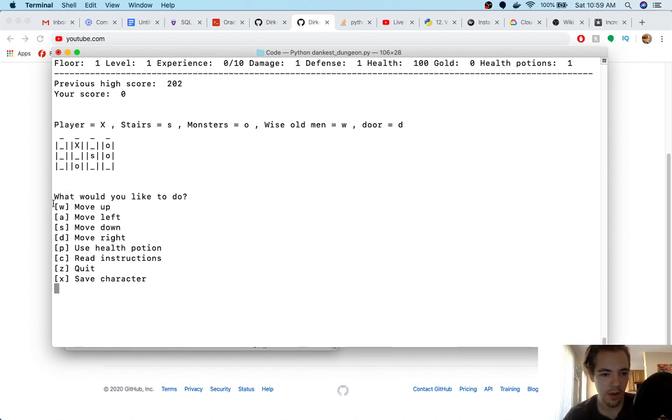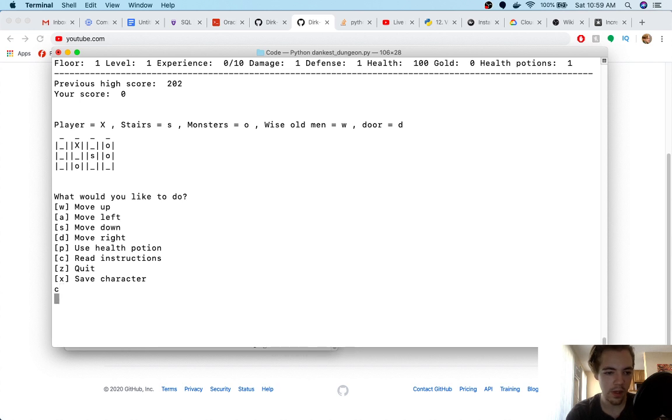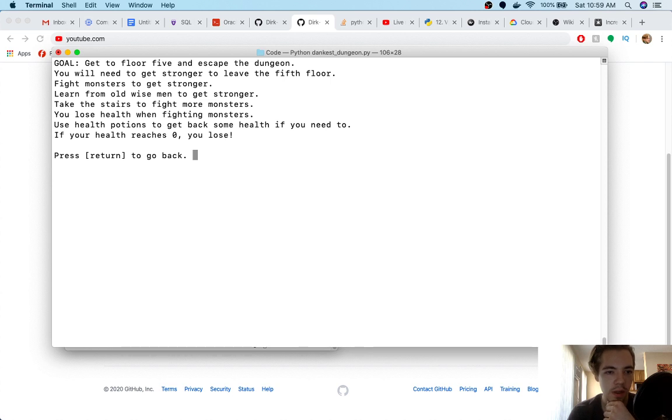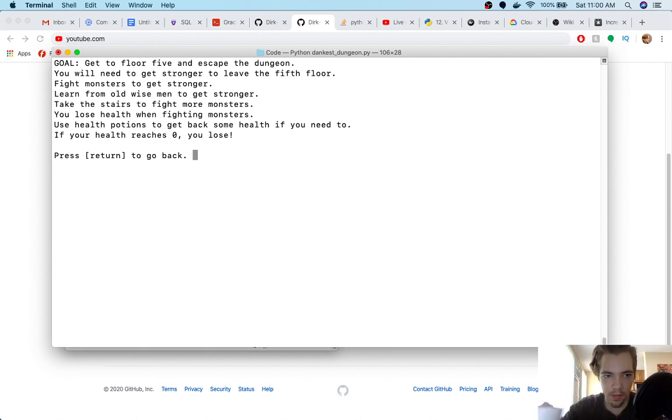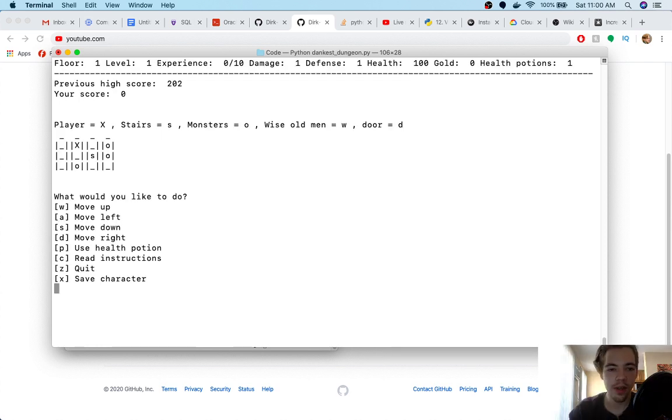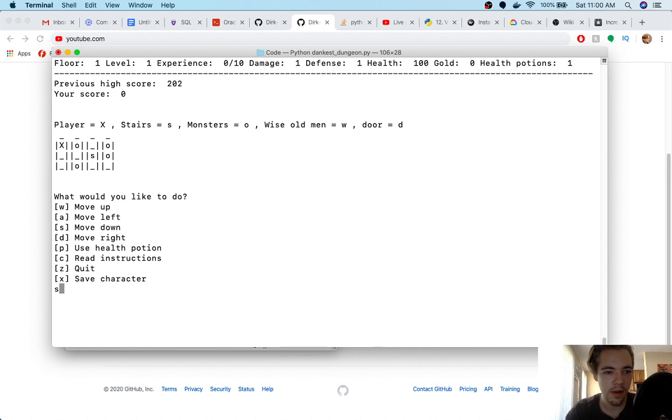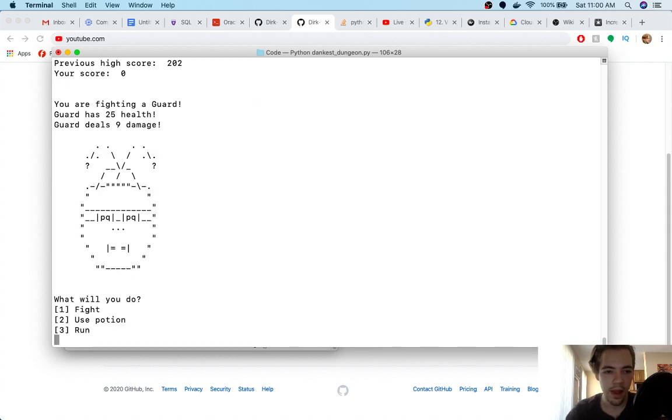Level, this is my level as the character, the player level, so it's kind of like a dungeon crawler. Experience to the next level, damage, defense, health, gold, potions. So you can see we've got a little status bar here, and then we were keeping track of high scores. Okay, player X, so this is like a little legend. This is me in my little dungeon. Stairs S, so we want to get to the stairs. Monsters are O. Wise old men are W and doors are D. Okay, so I can see I've got my options here. What would you like to do? W to move up, A S D to move left down right. I can use a health potion. I could read instructions, quit or save the character, so let me read the instructions.